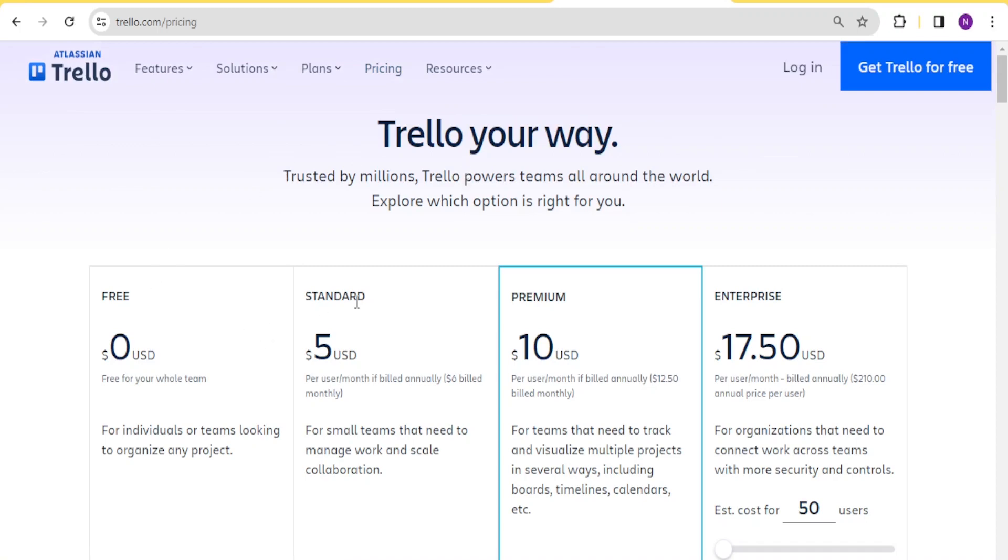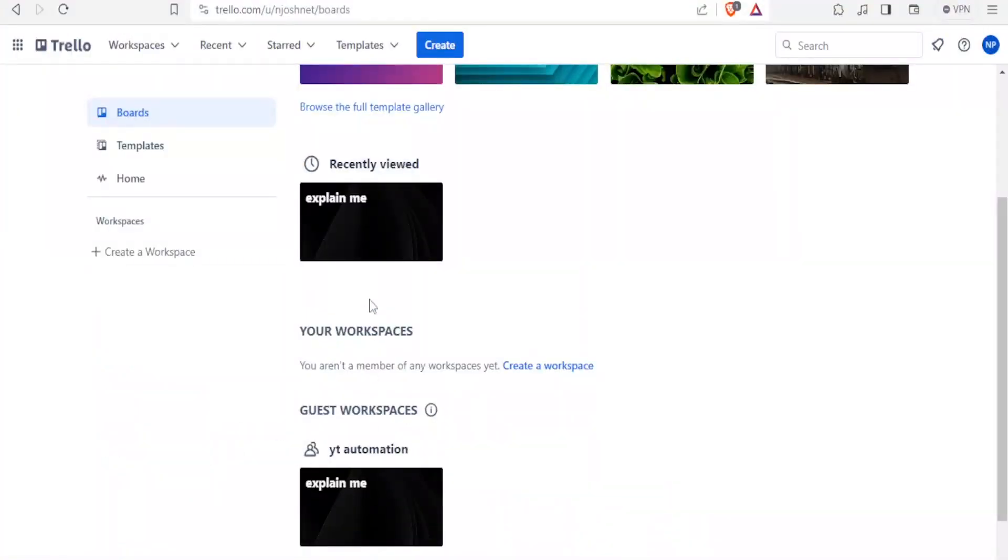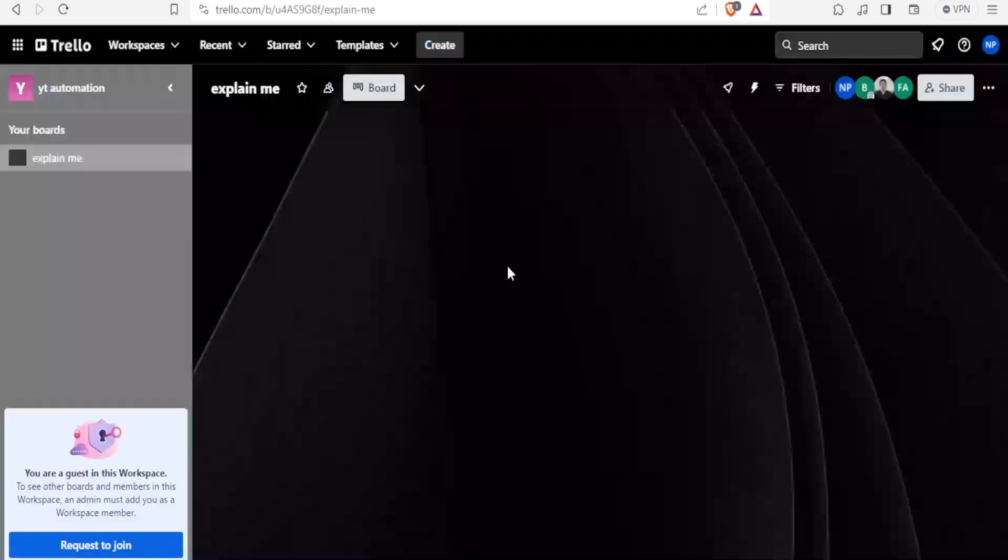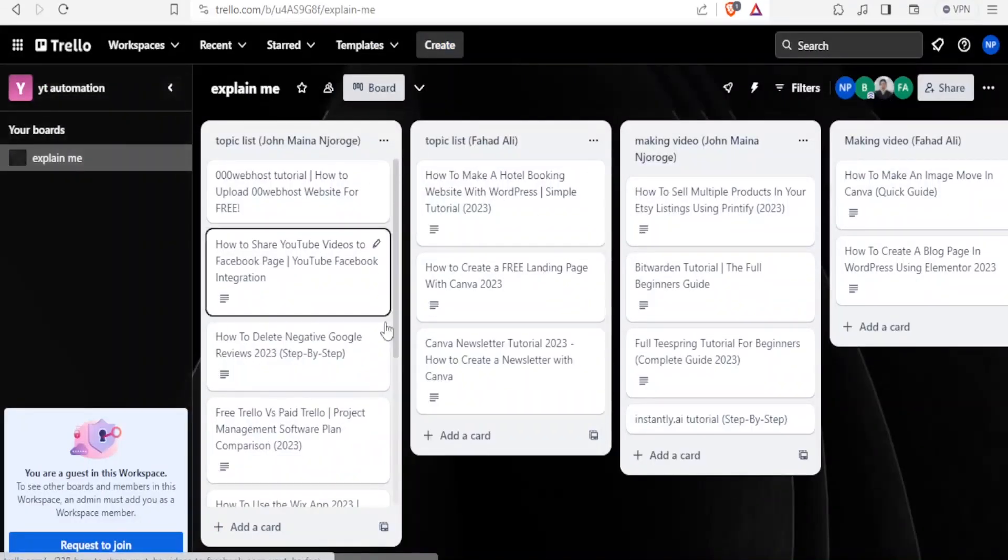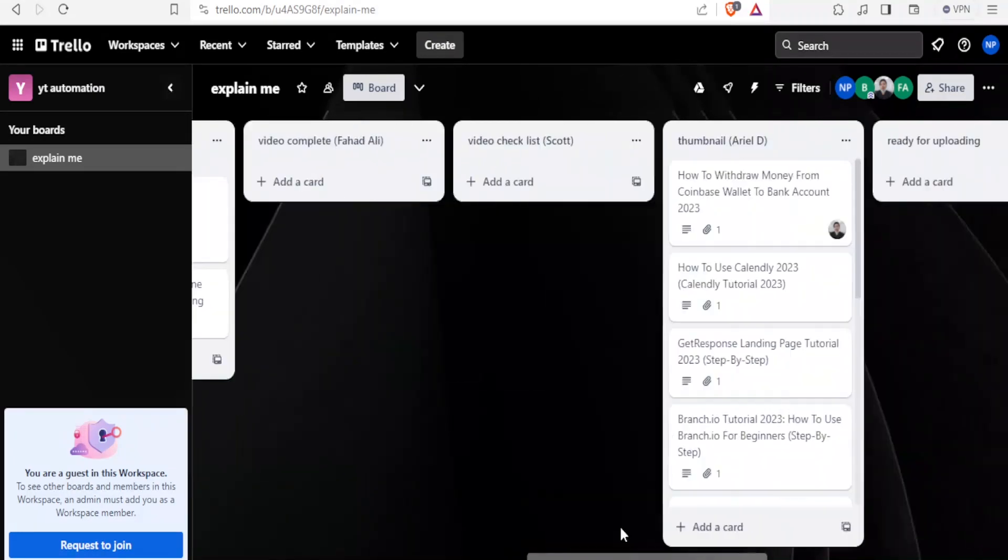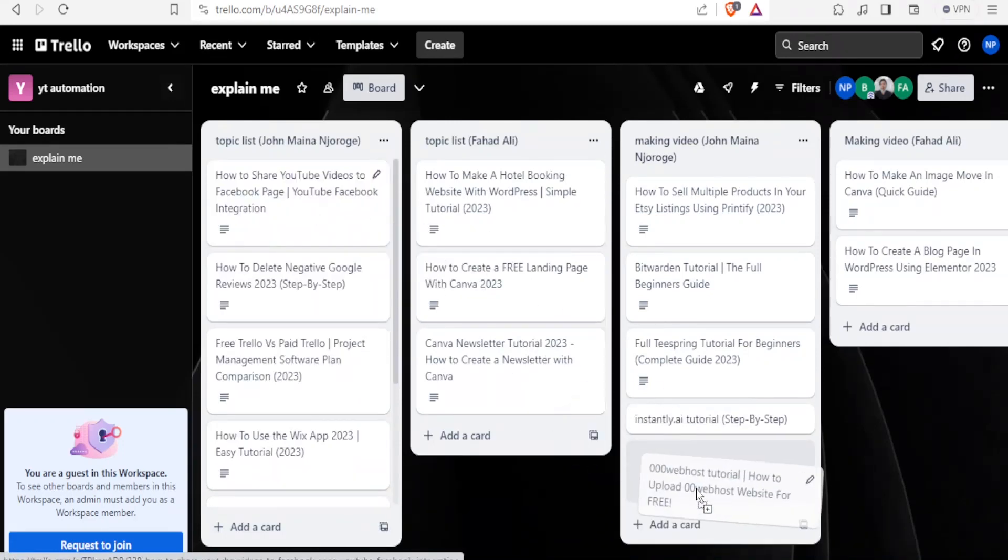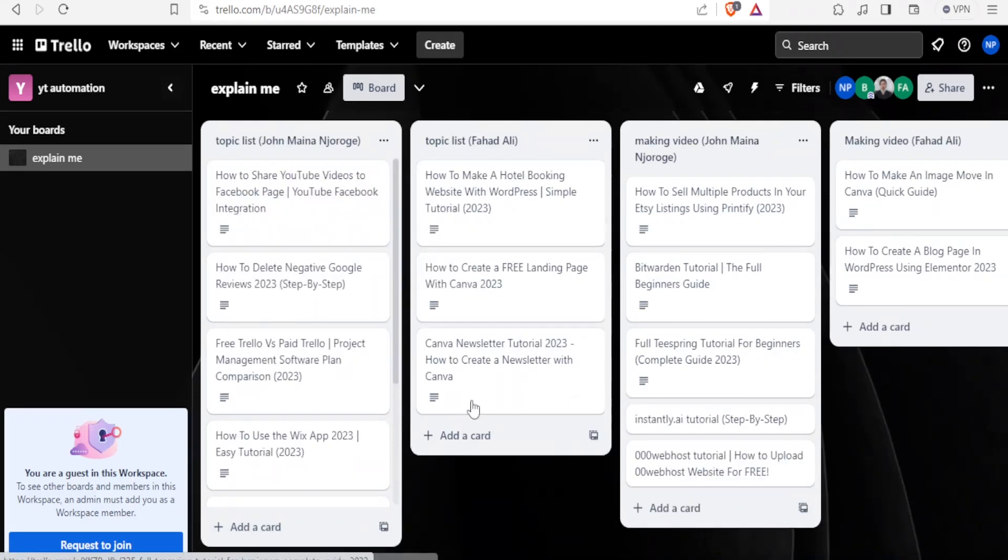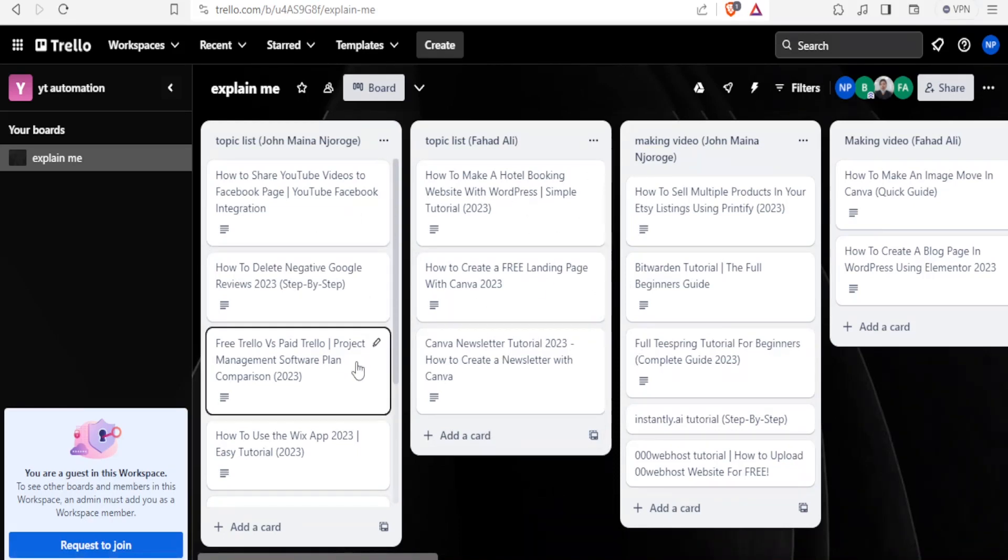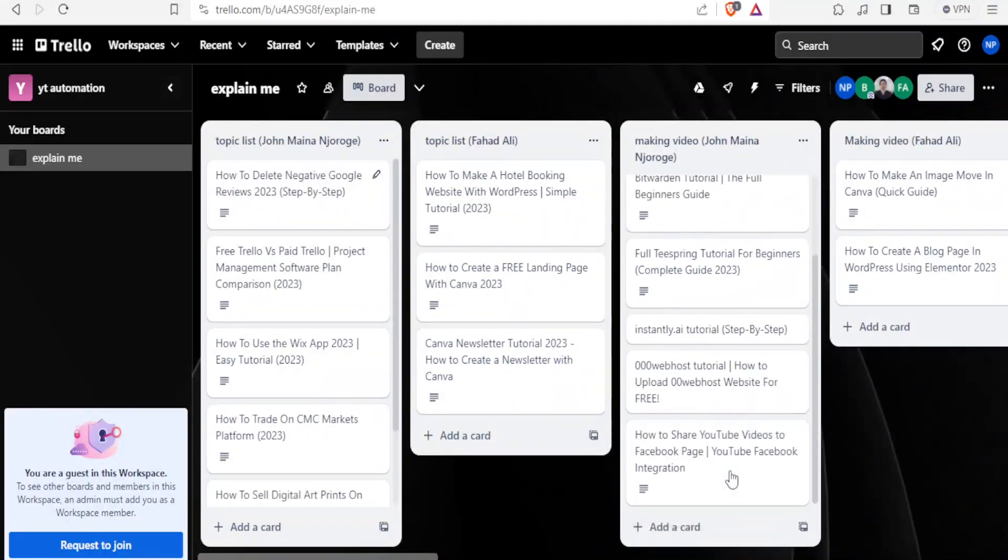So the free version, we have the standard that goes for $5 per month per user, billed annually, and then we have the premium that goes for $10 and the enterprise that goes for $17.50. Now if I come back to my Trello here, and maybe open one of the workspaces, you notice this is a workspace for videos that I'm working on, and all this is what I'm working on. So if I'm working on this video, I can simply drag it and drop it there. So this is the workspace, and these are the cards, and this is the entire board now. So these are just the cards that I can drag and drop where I want them to appear.